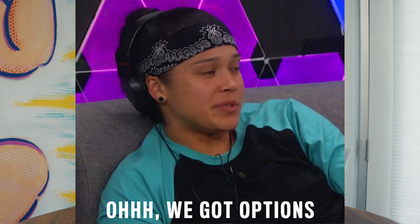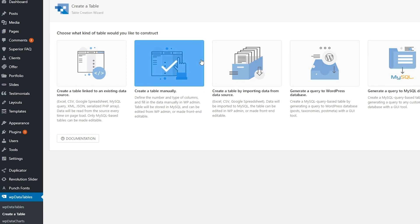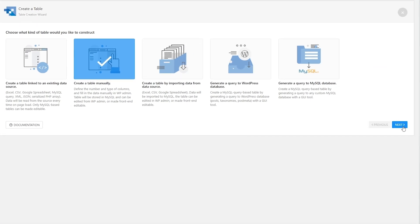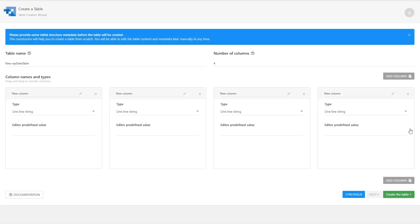Let's dive into creating your first table. You can create a table that's linked to an existing data source or create a table from scratch. If you want to import your data, WP Data Tables supports MySQL Query, Google Spreadsheets, Excel, CSV, PHP Array, and others. But for the purpose of this demo, let's create a table manually. The whole process is done in just a few steps, and every aspect of the table is entirely up to you.